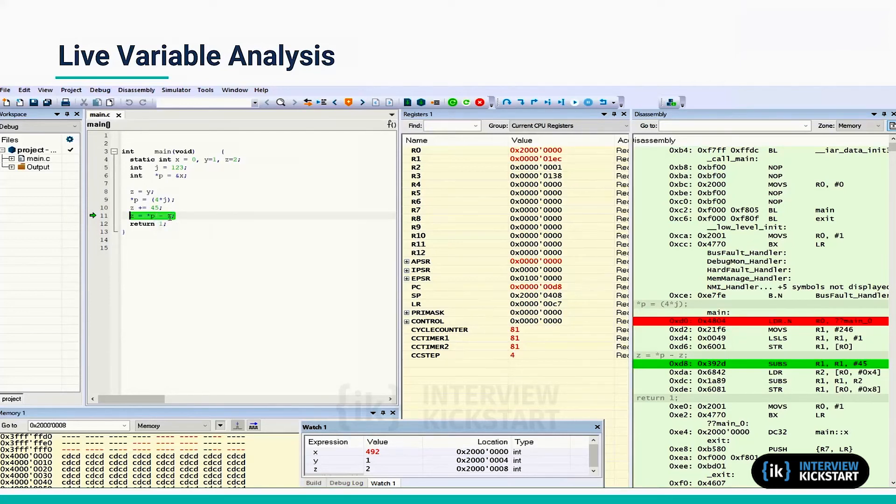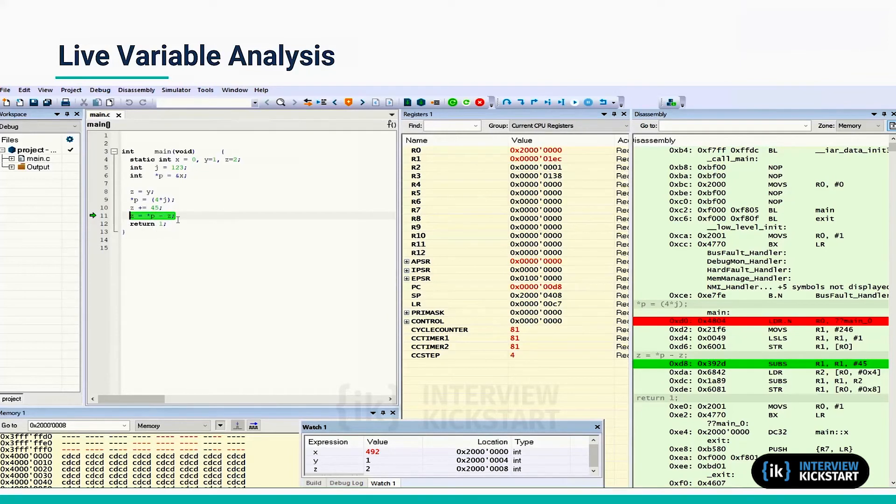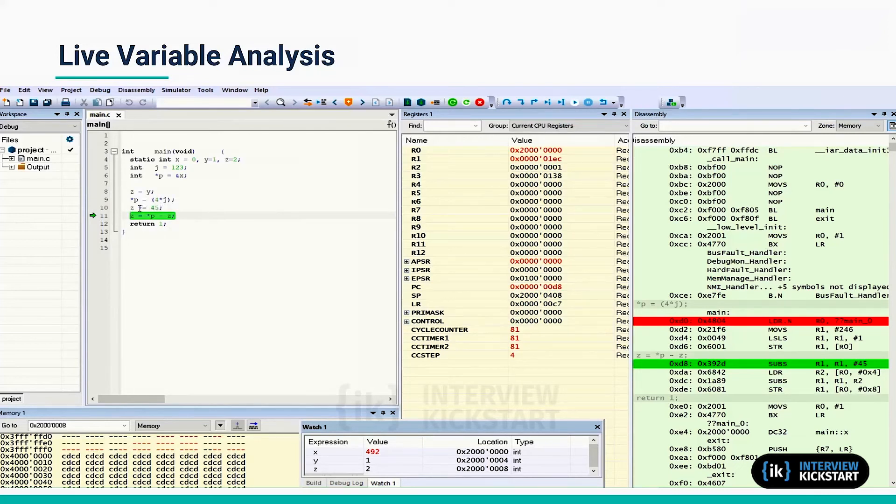Instead, it is directly optimizing this sub-expression. So star p minus z will be subtracting by 45, and it has not done this z equal to y.